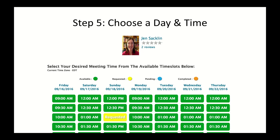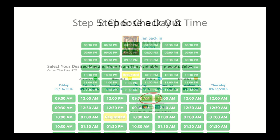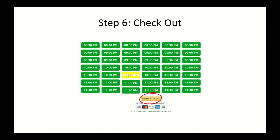Available times are shown in green, requested times are shown in yellow, confirmed and pending time slots are shown in blue, and completed classes are shown in orange. Note that all times are shown in your local time zone. Click on the time you'd like to schedule your class.